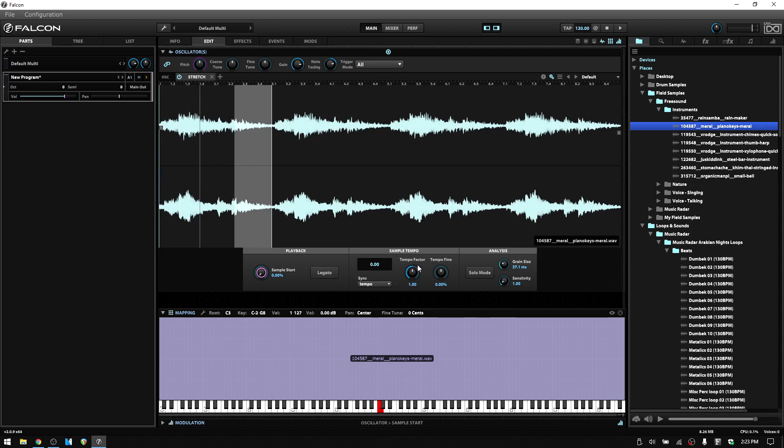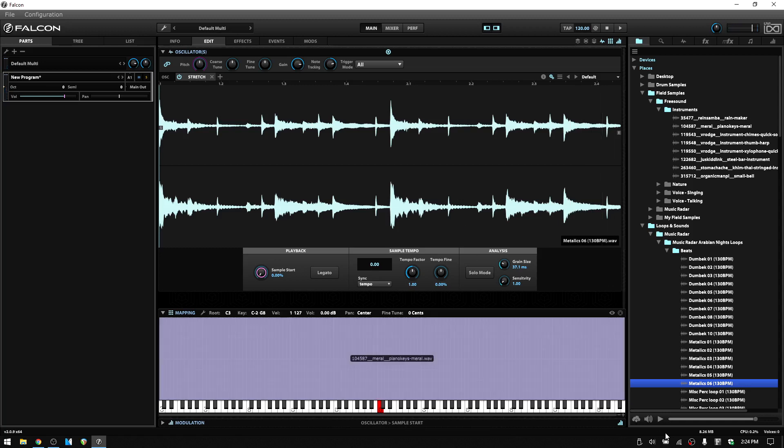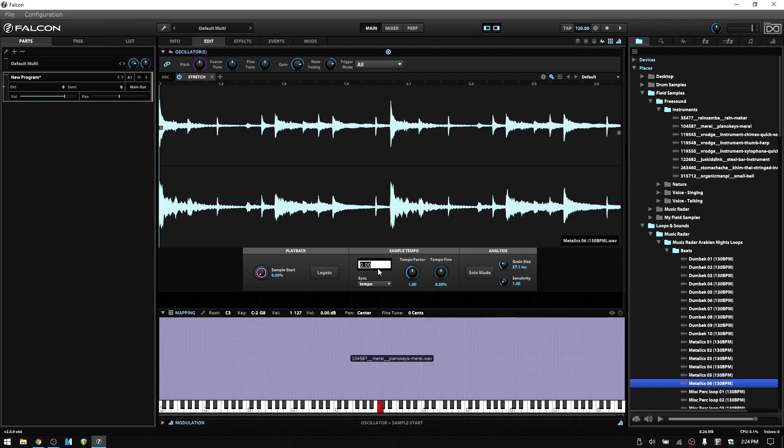Next, we have the sample section. And in the sample section, we have some additional controls to determine how our sample will play back in relation to Falcon or your DAW's tempo, if Falcon is synced to your DAW's tempo. For this, I'll actually bring in a different sample. Let's trigger this at the root note to hear how it sounds in its original state. Now if I were to play this back within our browser, we can hear that that's the speed of the original file. So we also see here that it's 130 BPM. So what we could do is double click in this field and put in 130.